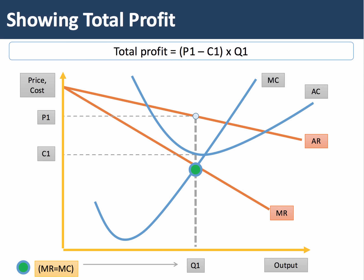The next diagram shows how to illustrate total profits at the profit-maximizing equilibrium. Q1 is the output where marginal revenue equals marginal cost. Having found Q1, you draw up to the demand curve to find price P1, and use the average cost curve to find unit cost C1. Total profit is output Q1 multiplied by the difference between price and cost — this is also known as supernormal profit.